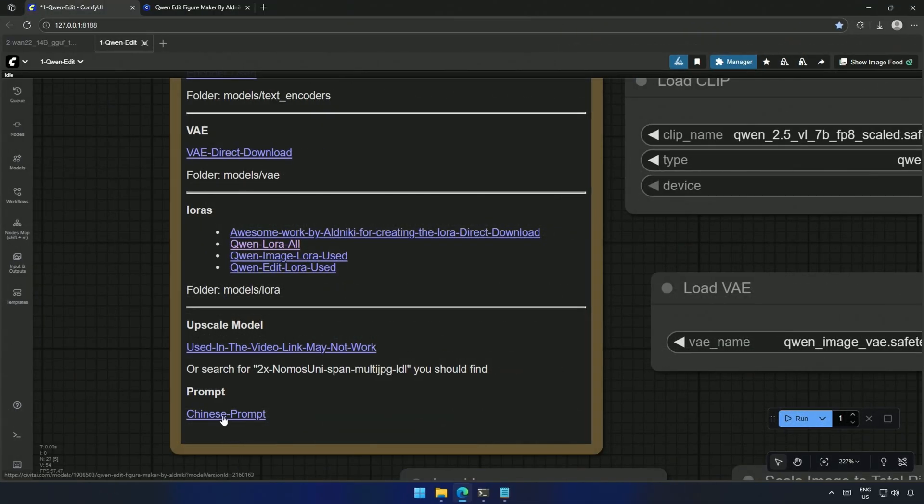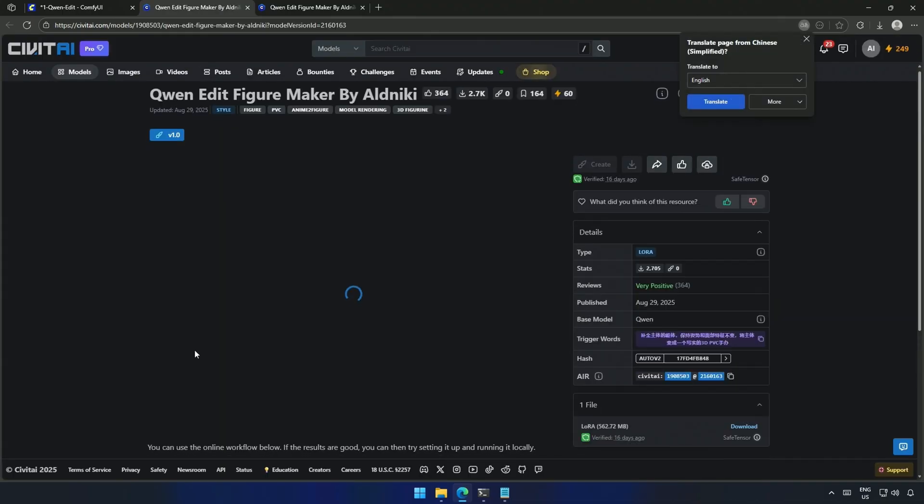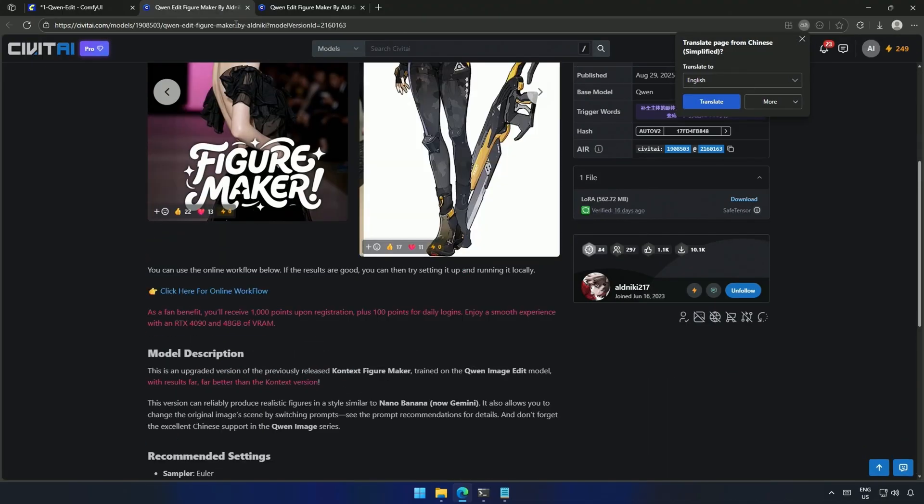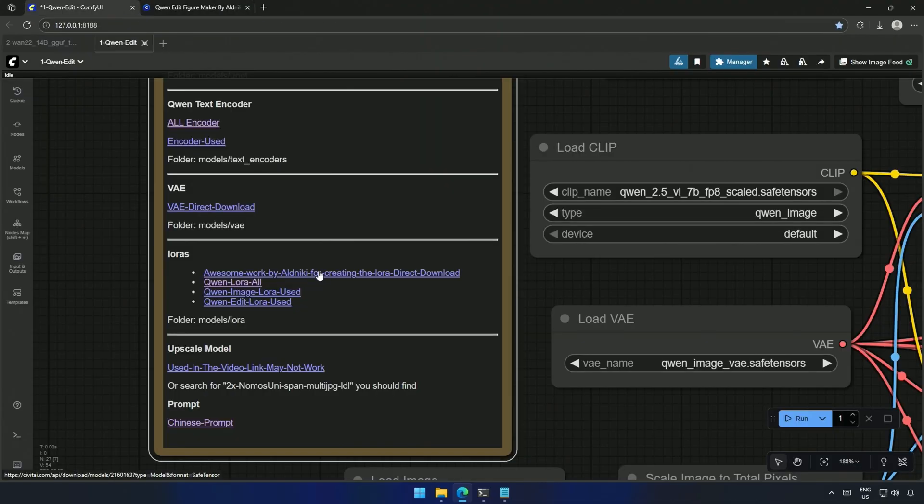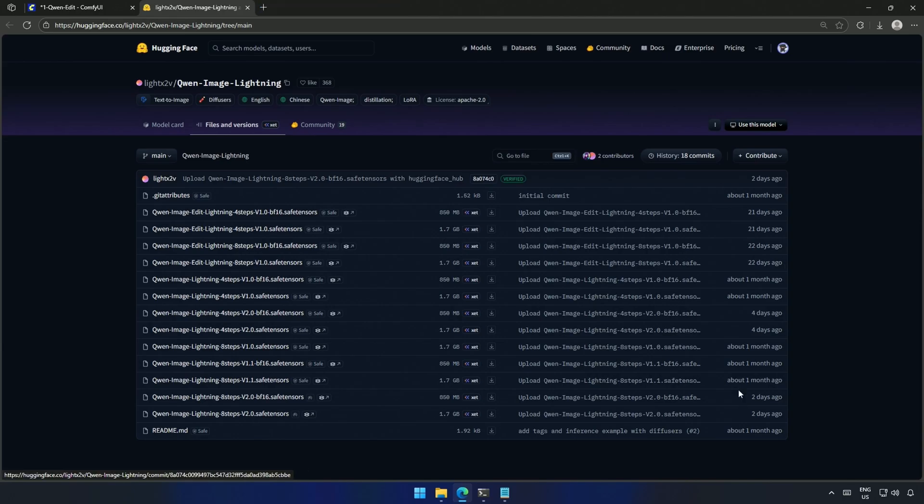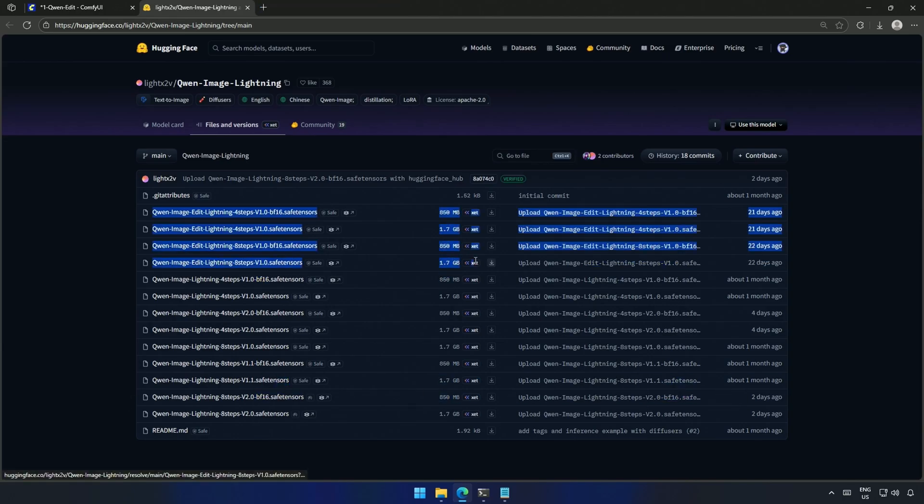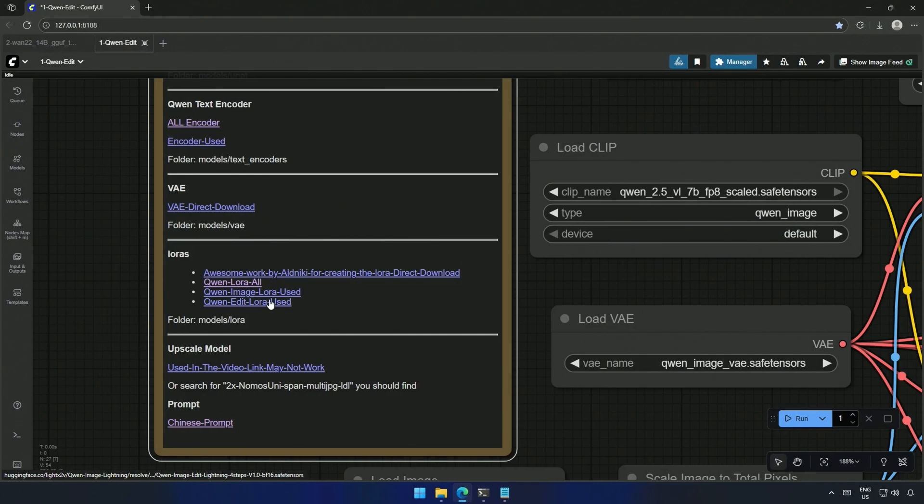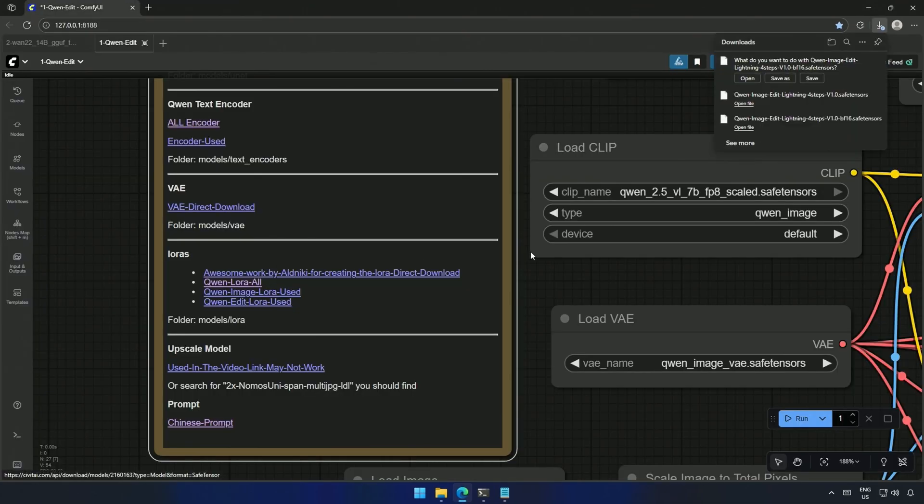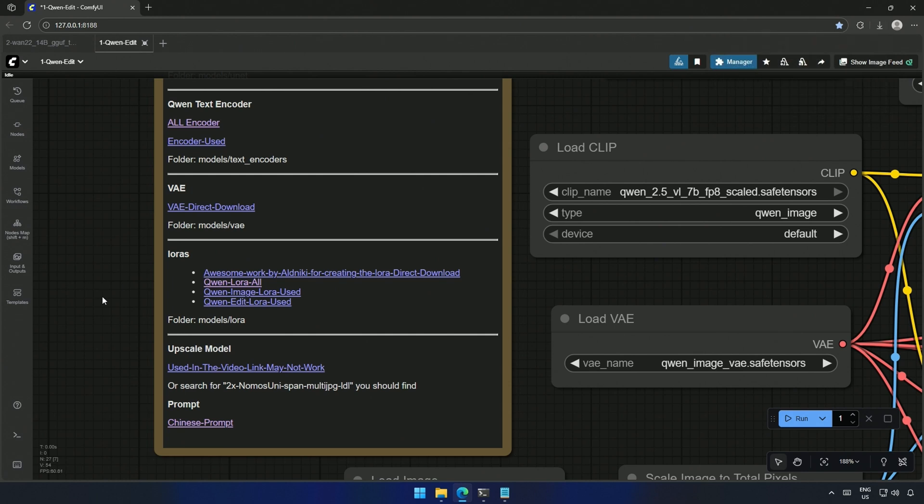I have added the link from where you can access the Chinese prompt. Next is this QIN LoRa, and I have used this file, which was uploaded two days ago. But I suggest using this ImageEdit LoRa. I have given the download links to LoRa from both categories, which worked in this workflow.